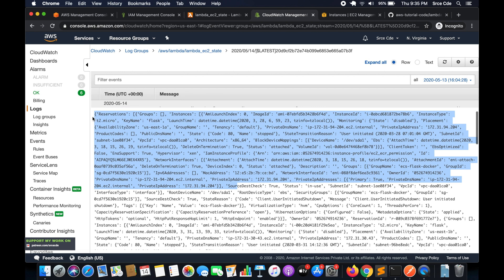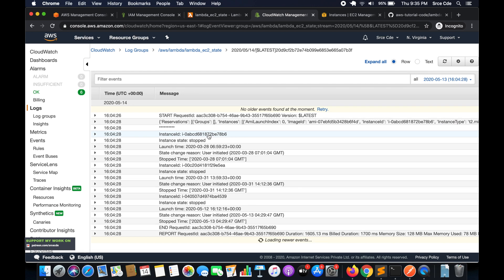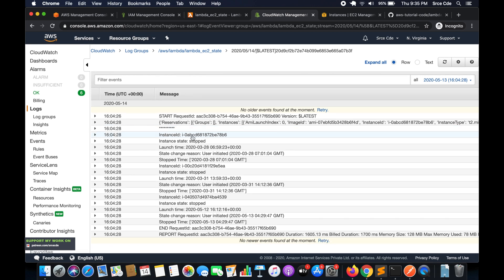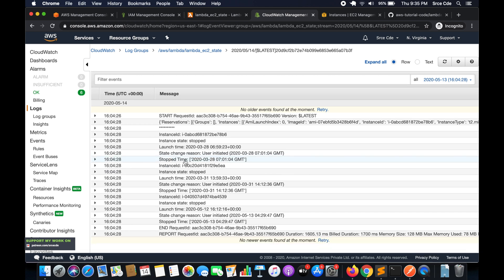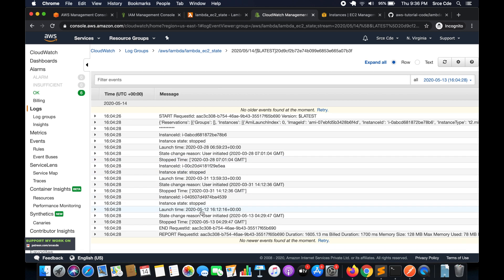Looking at the parsed output, we have the instance ID, the current instance state, the launch time, and the state change reason — which says 'User initiated,' meaning the user stopped that instance. We also have the timestamp showing when it happened, and the stop time, which is extracted by separating the 'User initiated' reason from the timestamp. We don't see information about the running instance because I didn't include the running state in the condition.